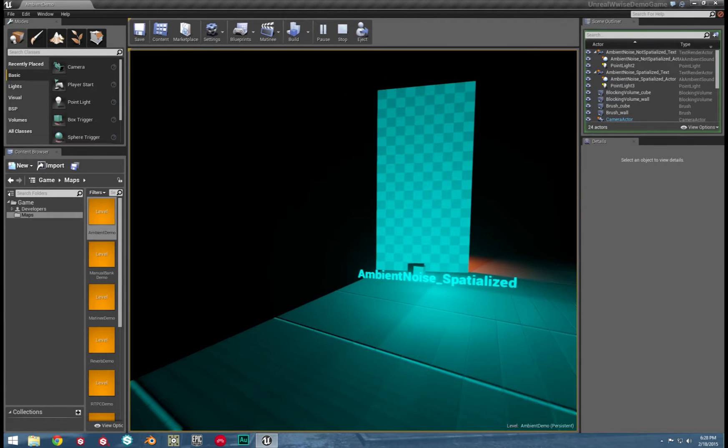As you can see, it has two examples: spatialized and unspatialized. Each has its own place in any given world scenario. I'll show you how they created both of these, so let's jump back to Wwise and get our sound ready.